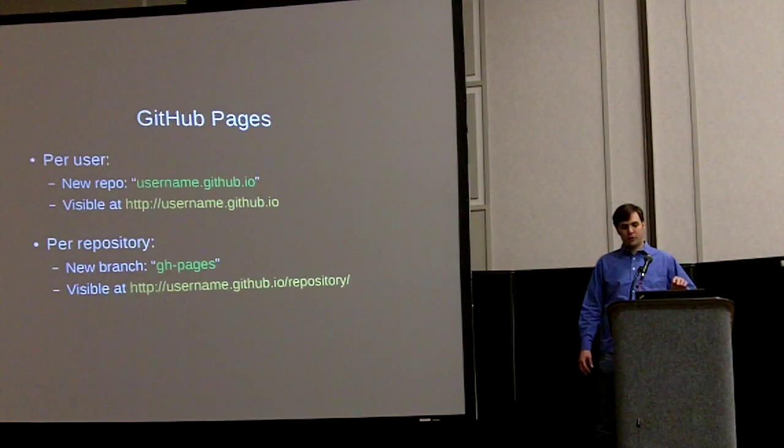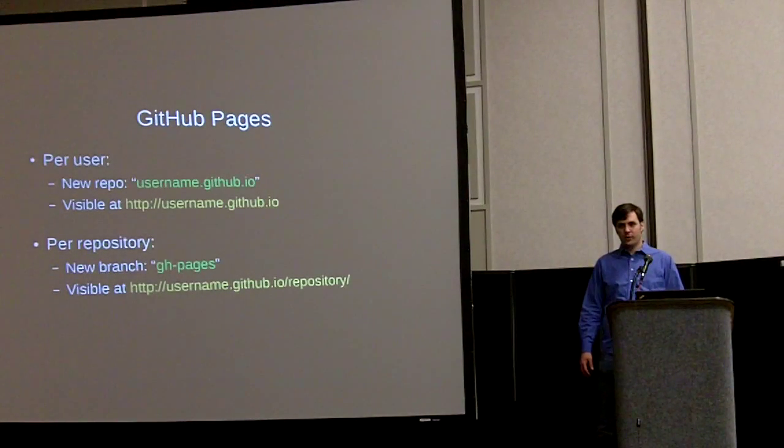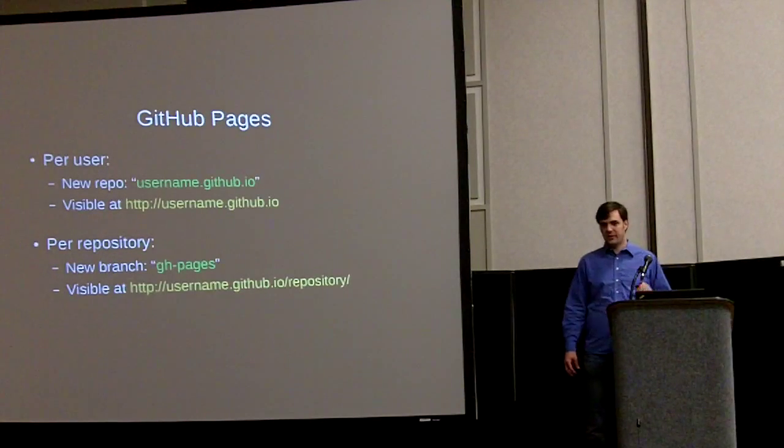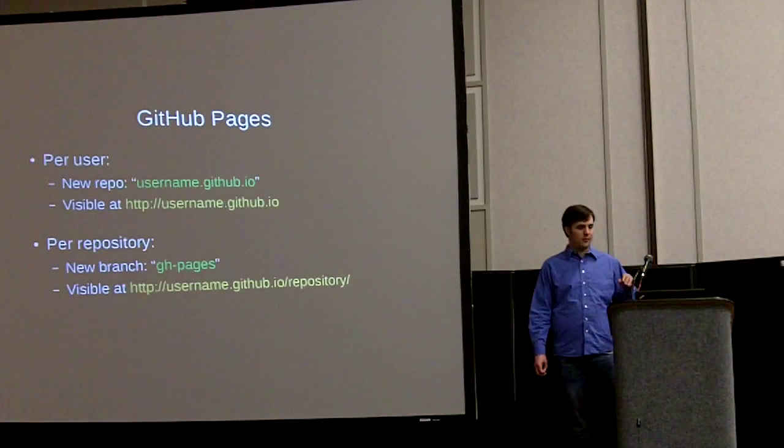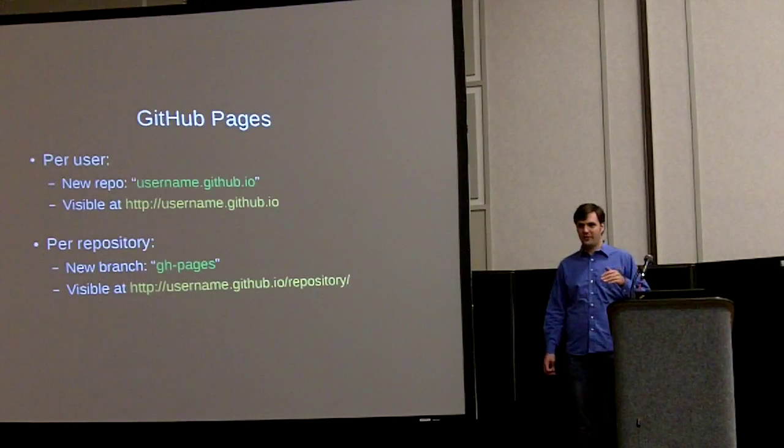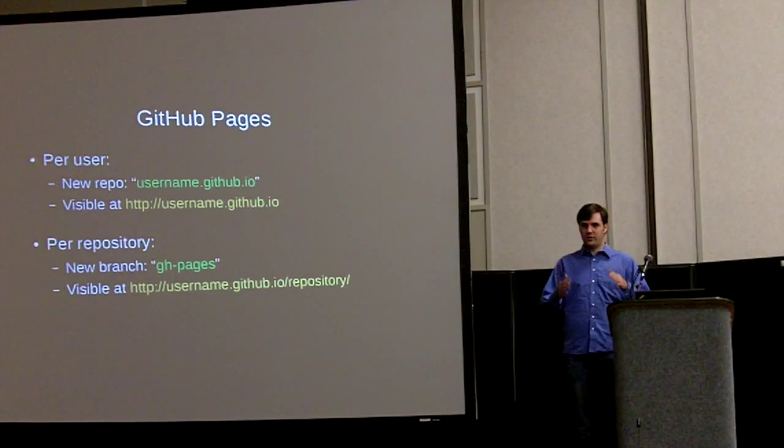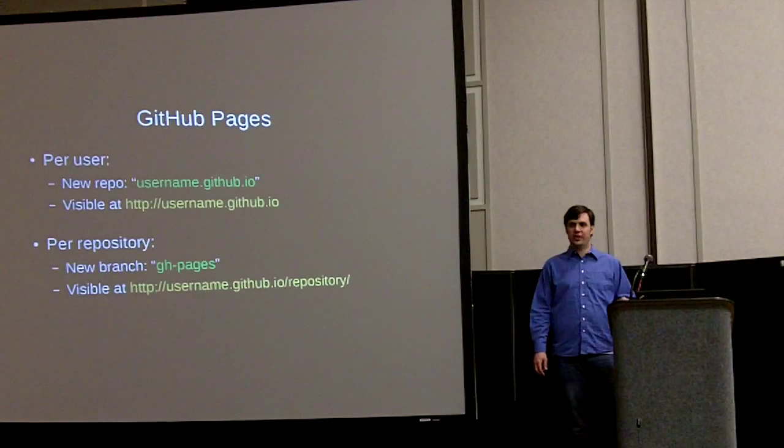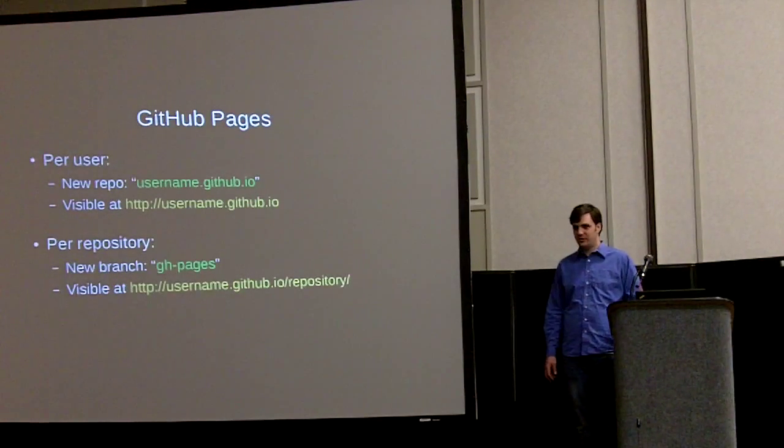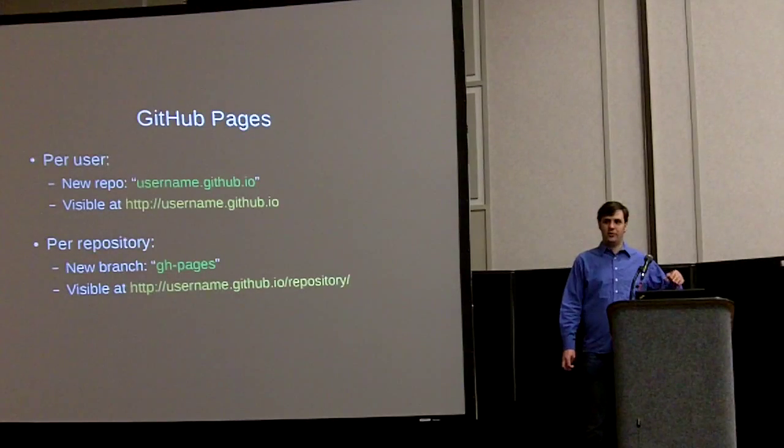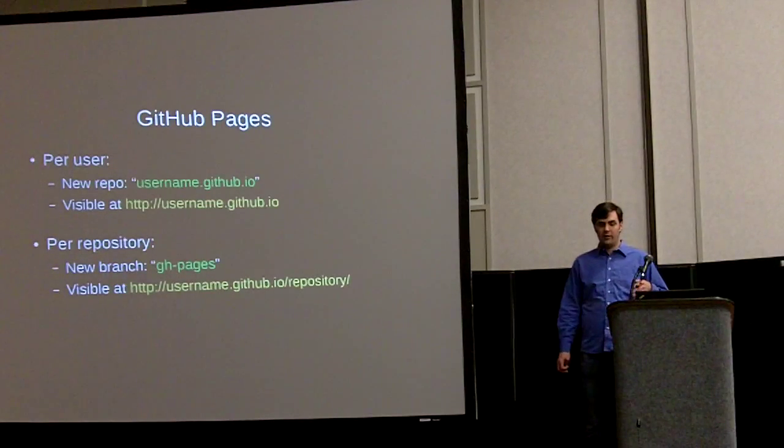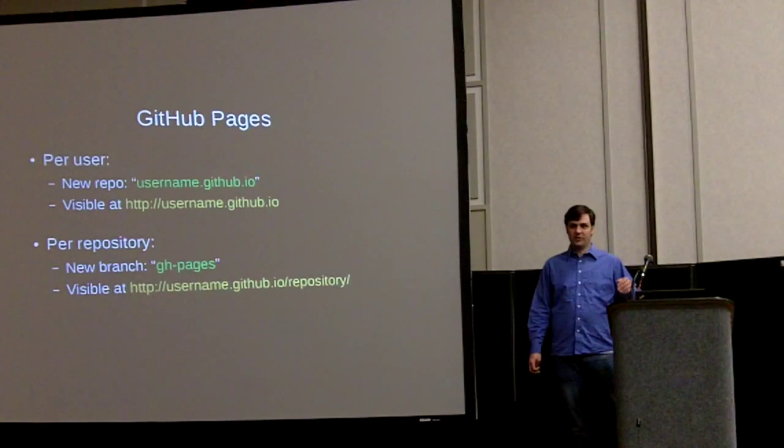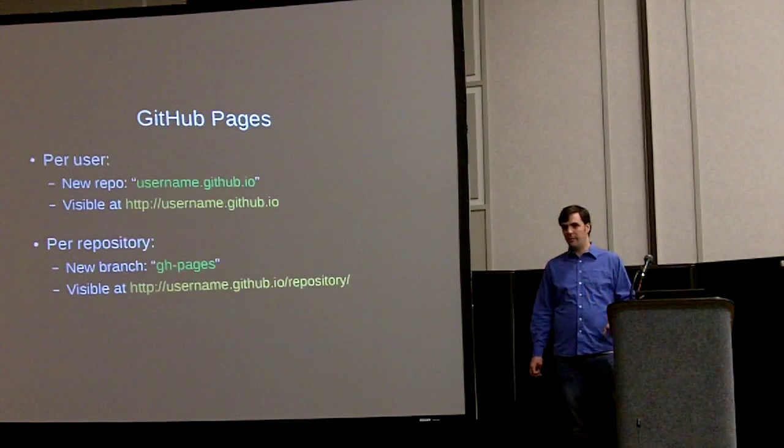You can also have per repository Jekyll sites on GitHub pages. If you have a branch, you have to make an orphan branch that's not connected to the rest of the source code called gh-pages. And you can also view that at your username.github.io slash the repository name.